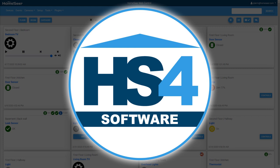Hi, this is Tyler with HomeSeer Technologies. In this video, we'll go through the basics of setting up and using our HS4 Home Automation software.